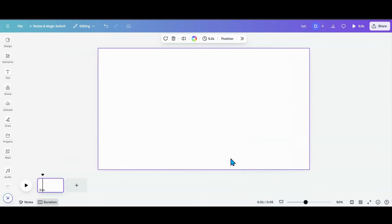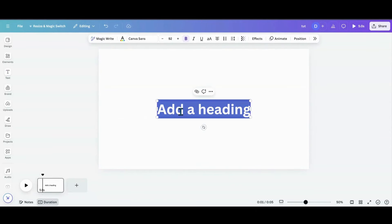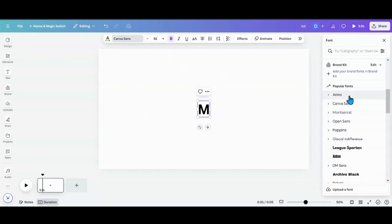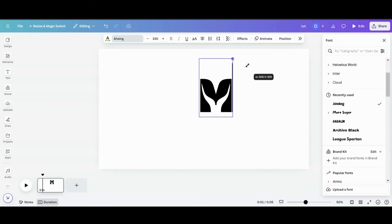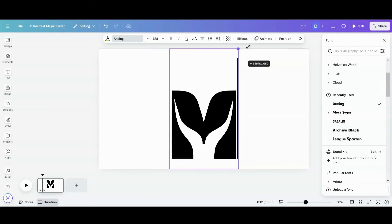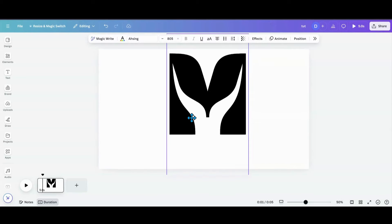Today we're going to jump right into this design. The first thing we're going to do is grab a text box. I'm going to type a capital M — just one letter. I'm going to pick out my font; I've been liking this one called A Sing. I'm going to make it big, big, big. I think this works better if you just do one letter.